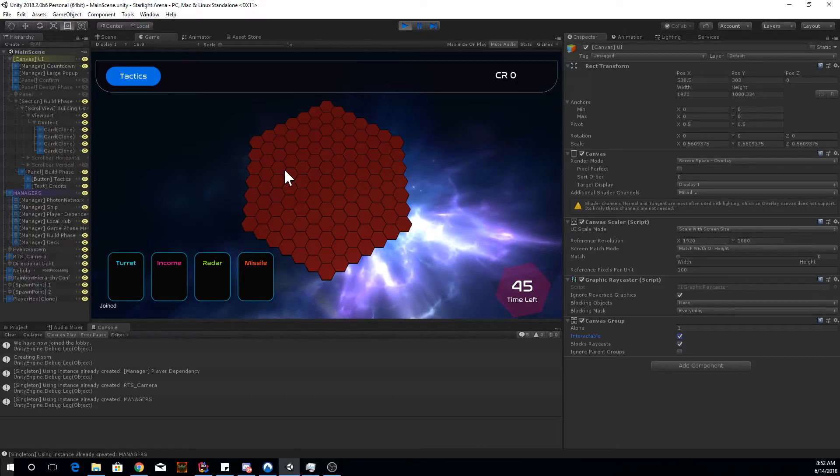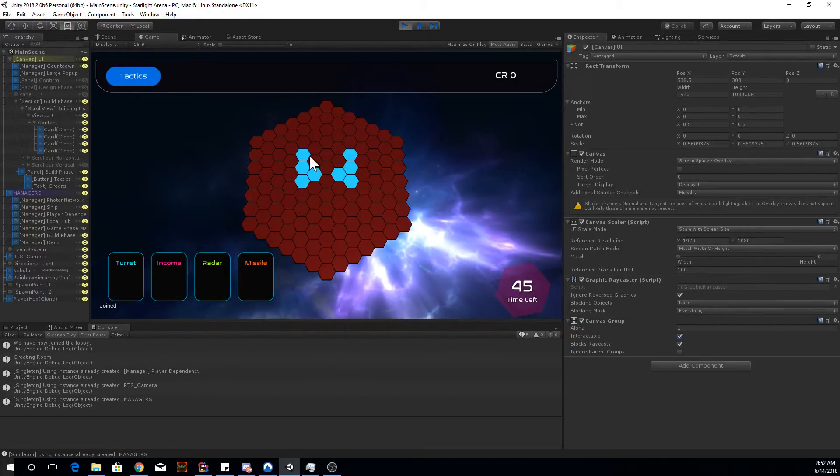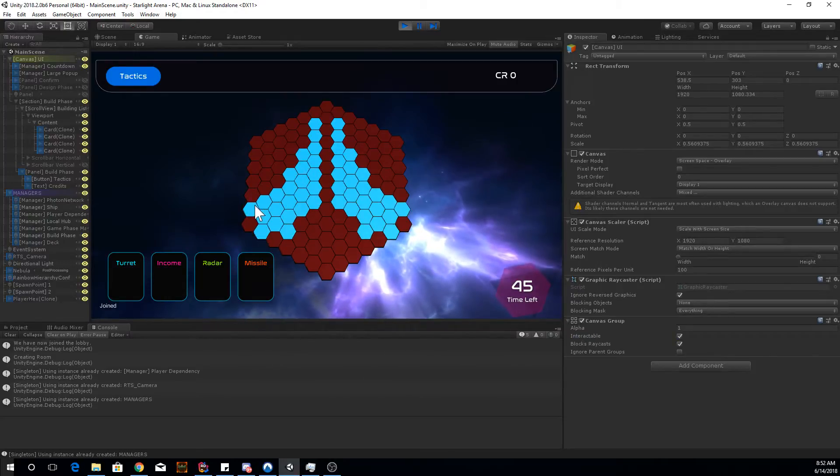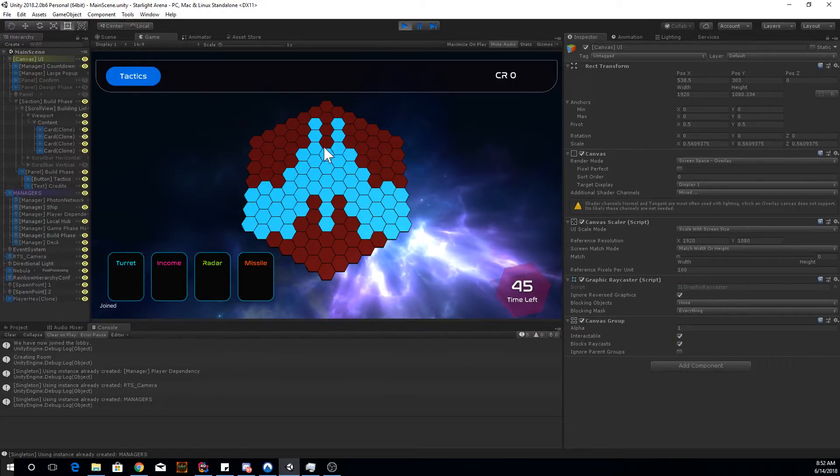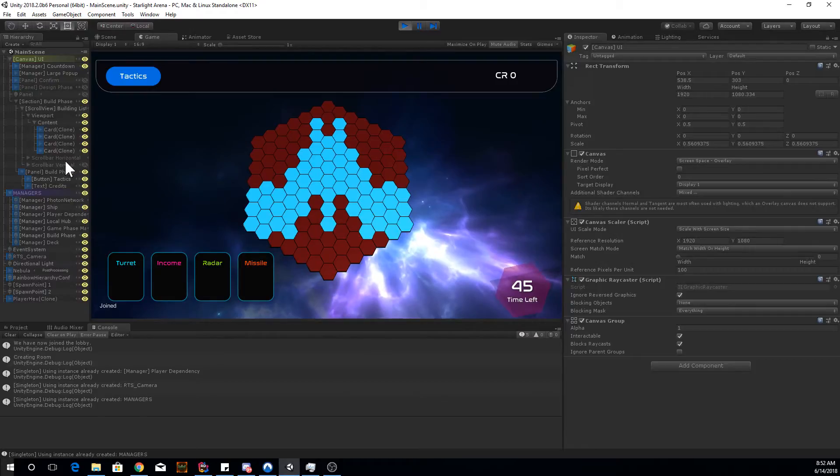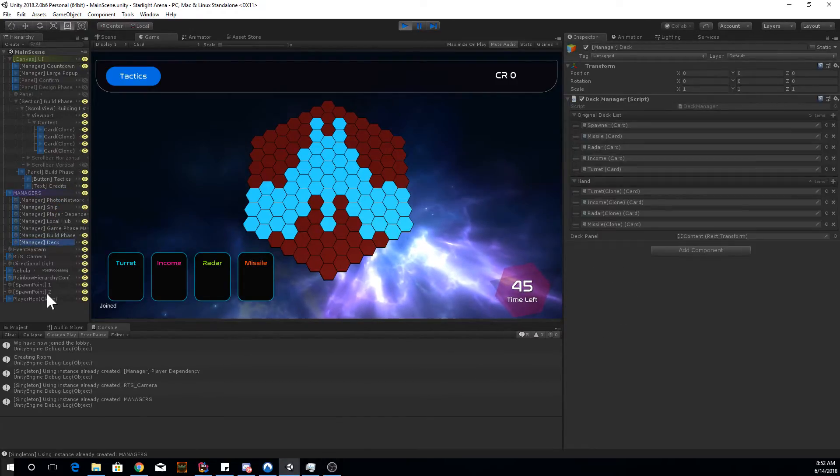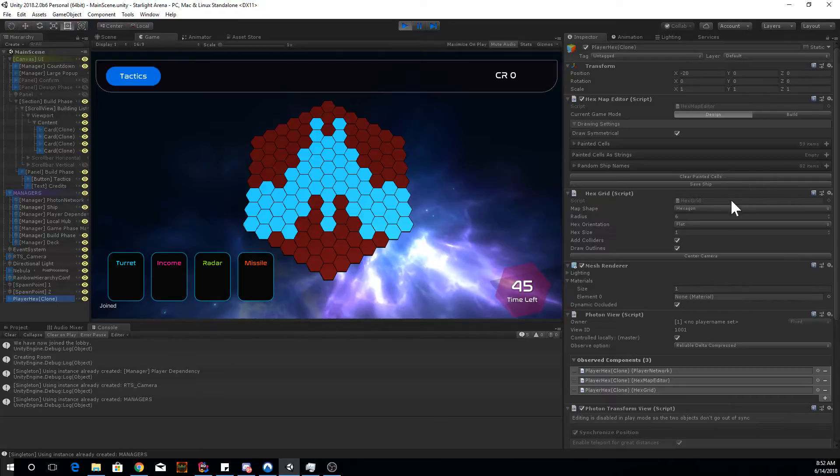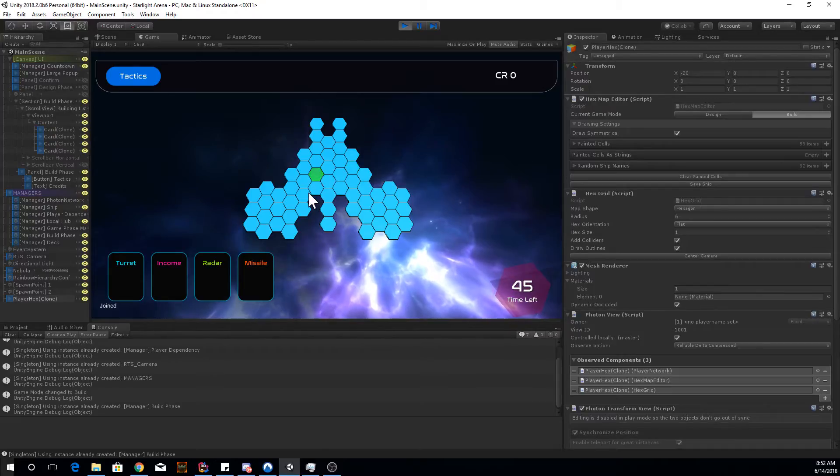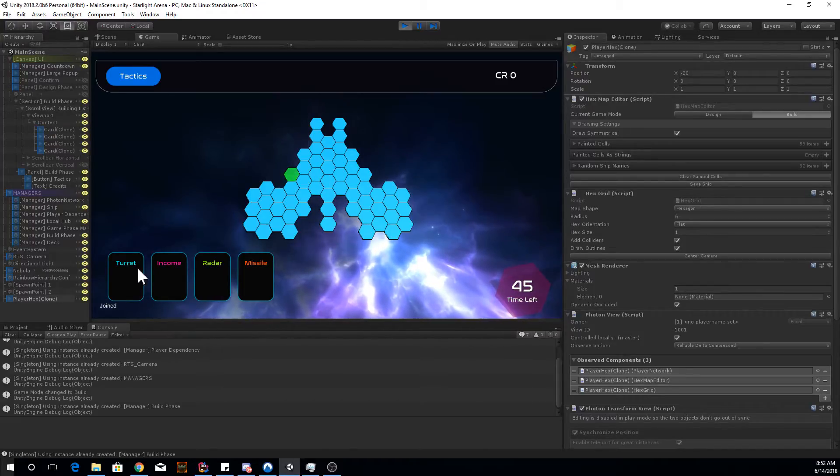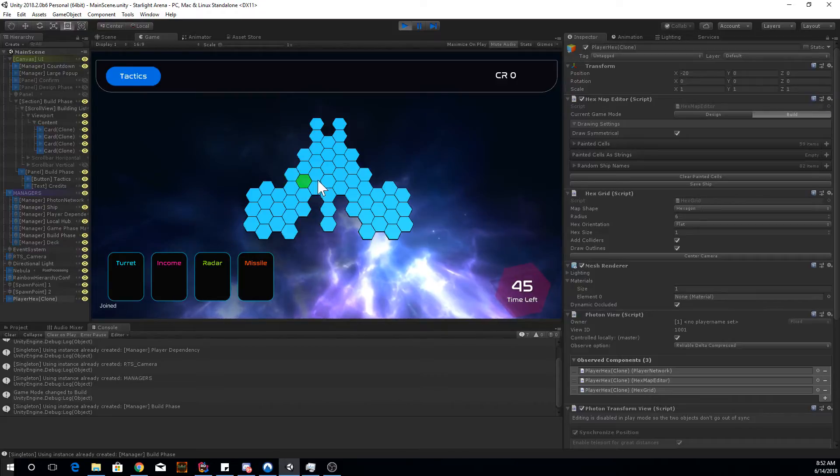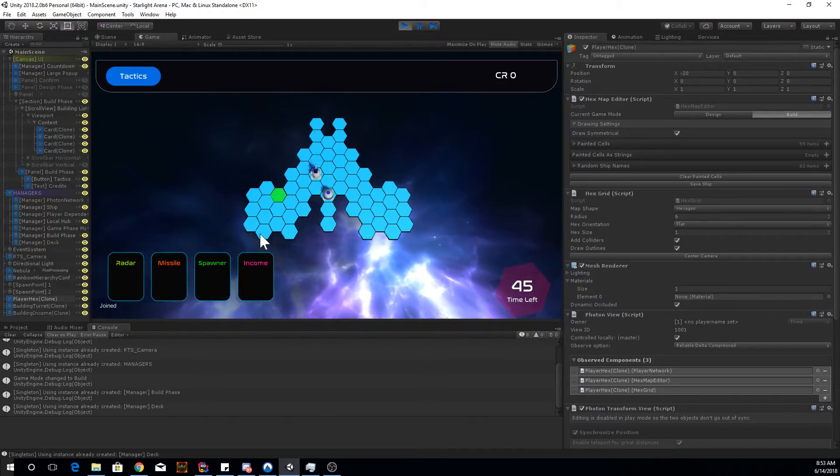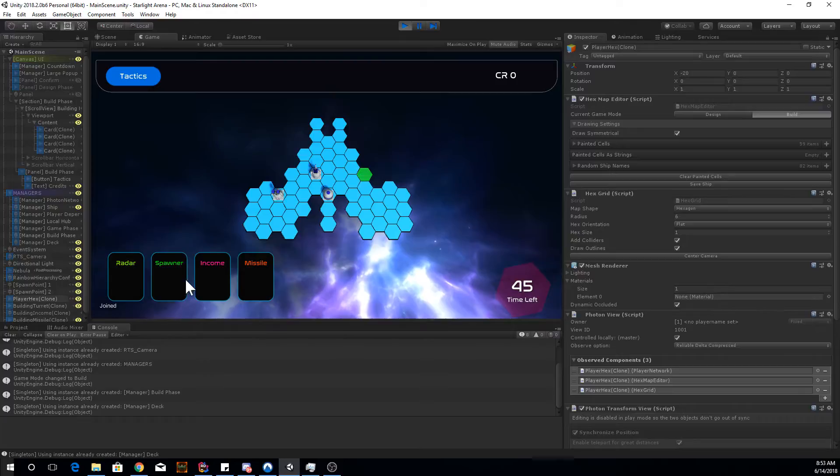So basically, I'm going to walk through what I did here. This is my little game, so I can make a little ship here. And when I get to build mode, then I can start clicking on the squares and clicking on which turret I want. So if I click, as you see, it's spawning the buildings and the cards aren't getting duplicated.